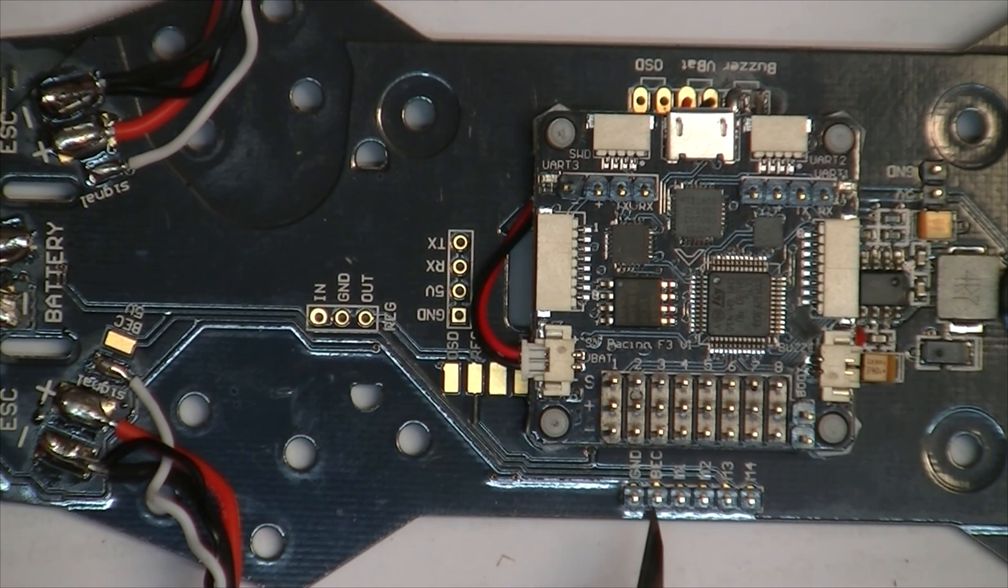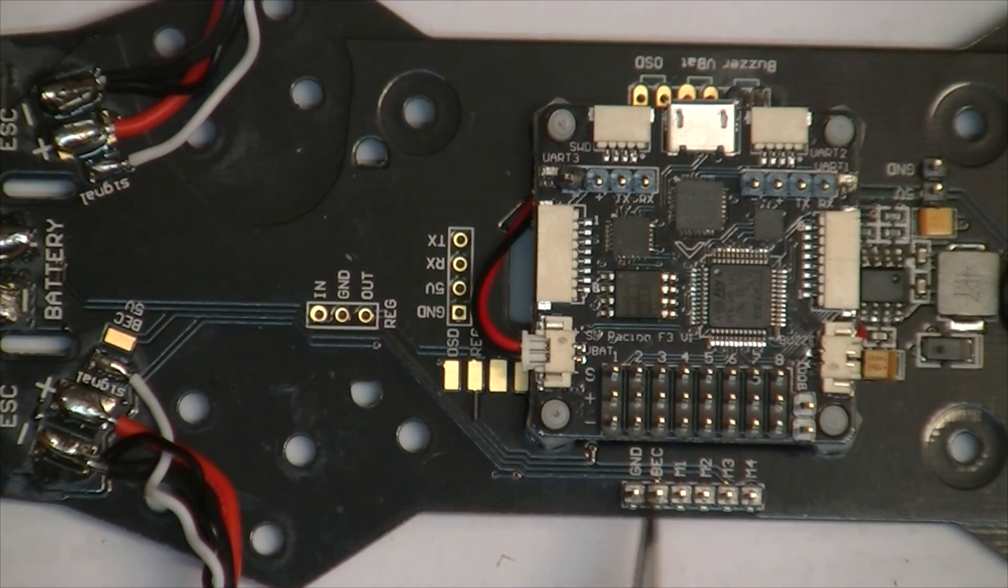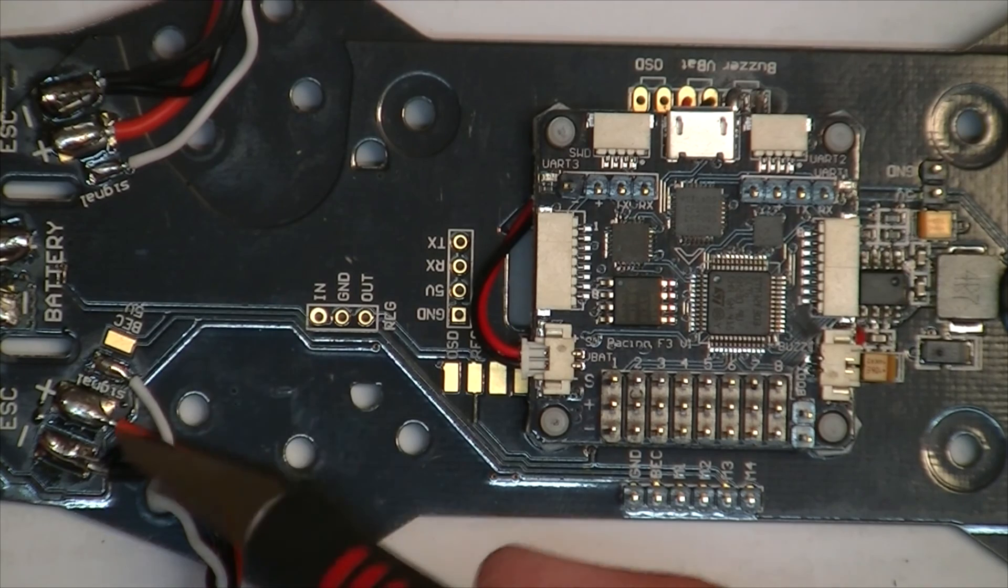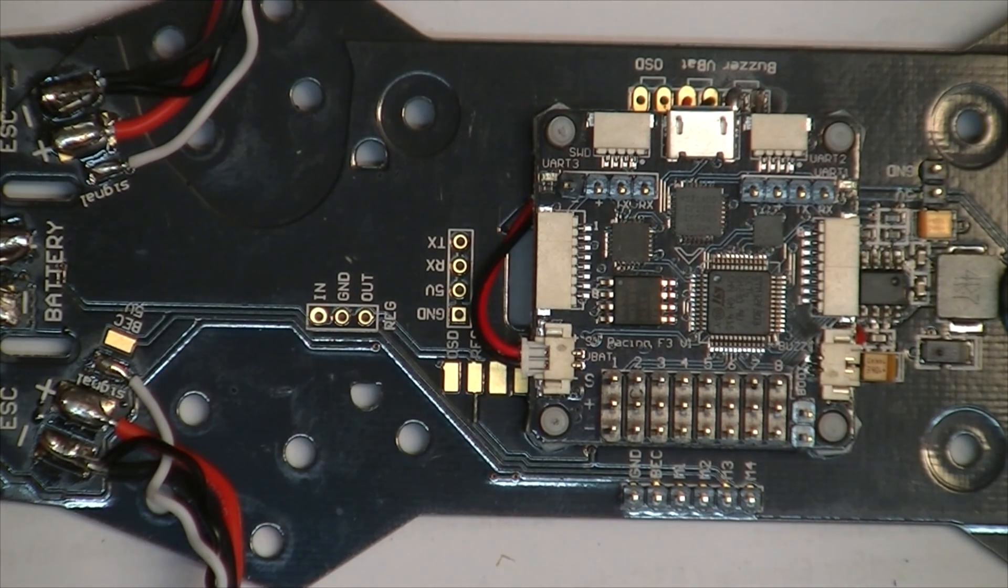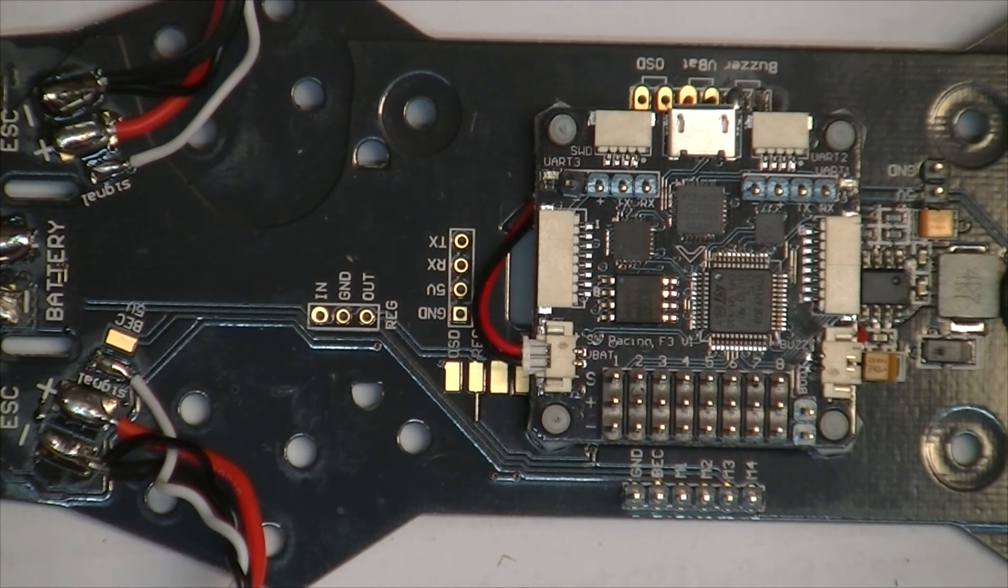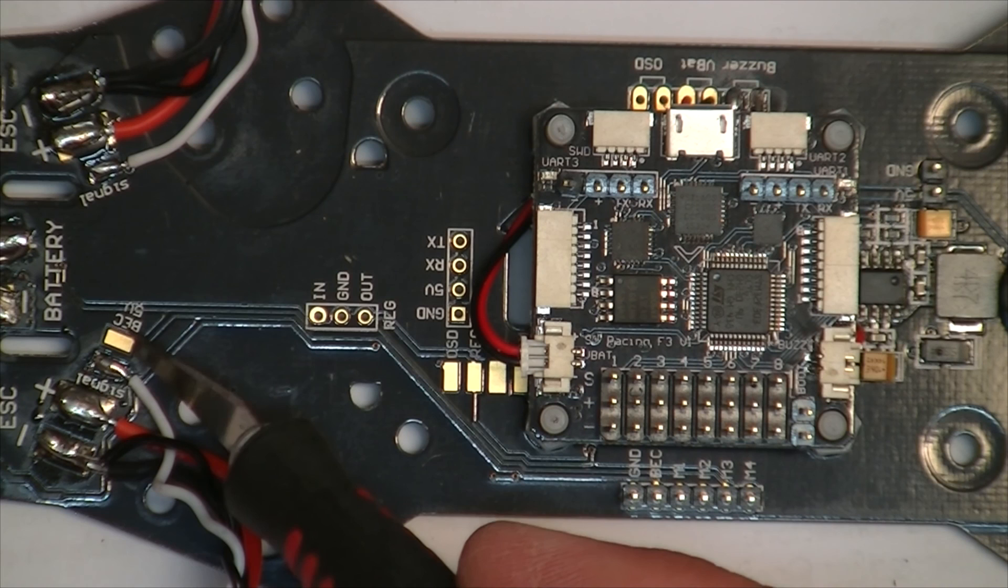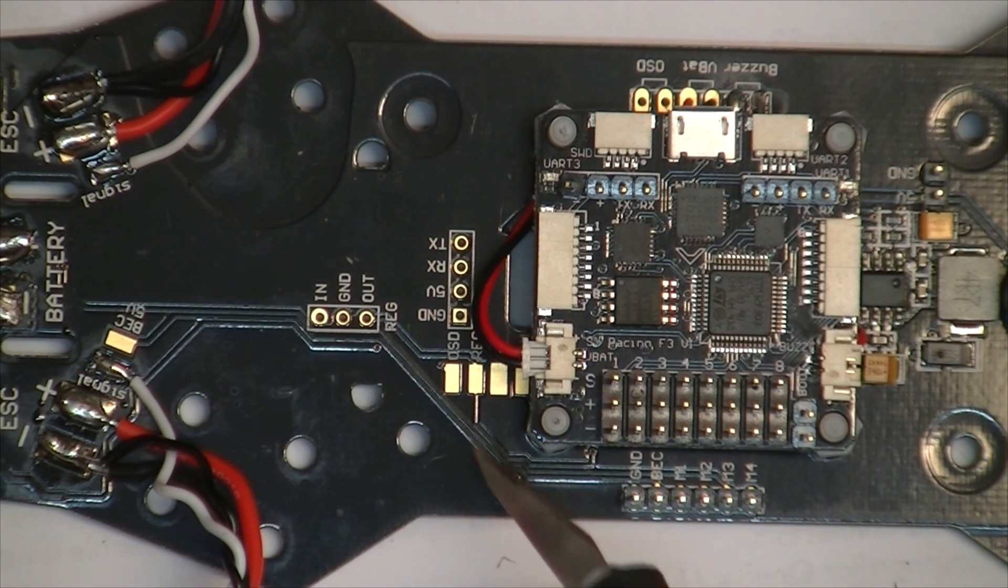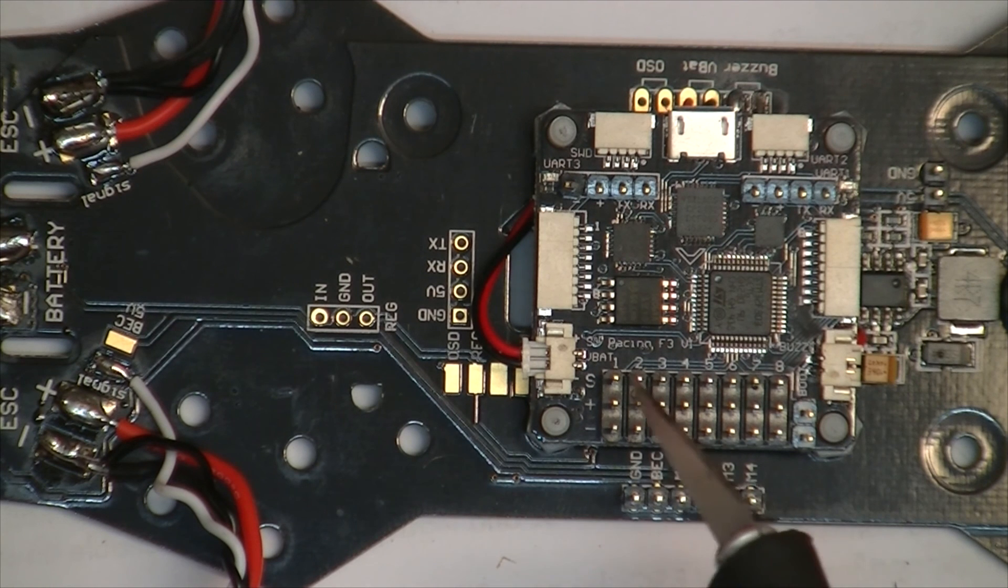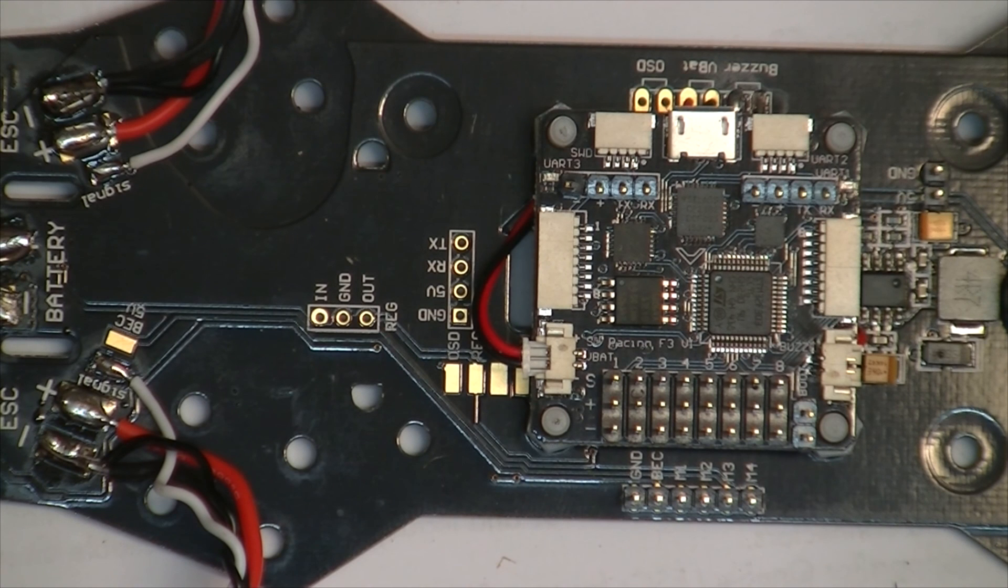That BEC pin is connected to the BEC 5 volt pad. Which if I was using a speed controller with a regulator, that would connect there and supply 5 volts to there. And then that would supply 5 volts to there. And that would then supply 5 volts to the flight controller.